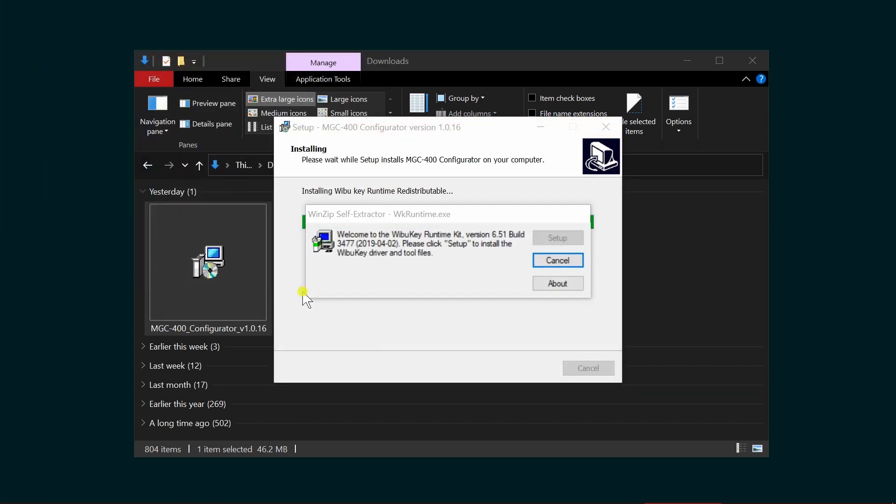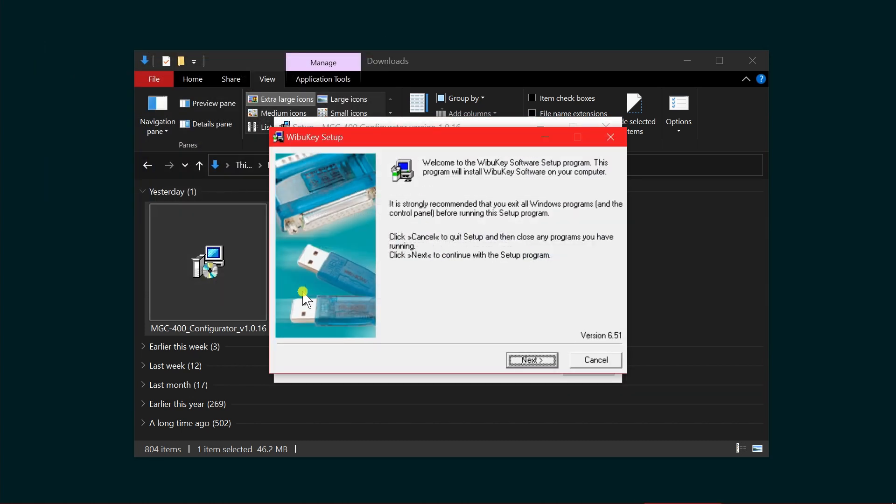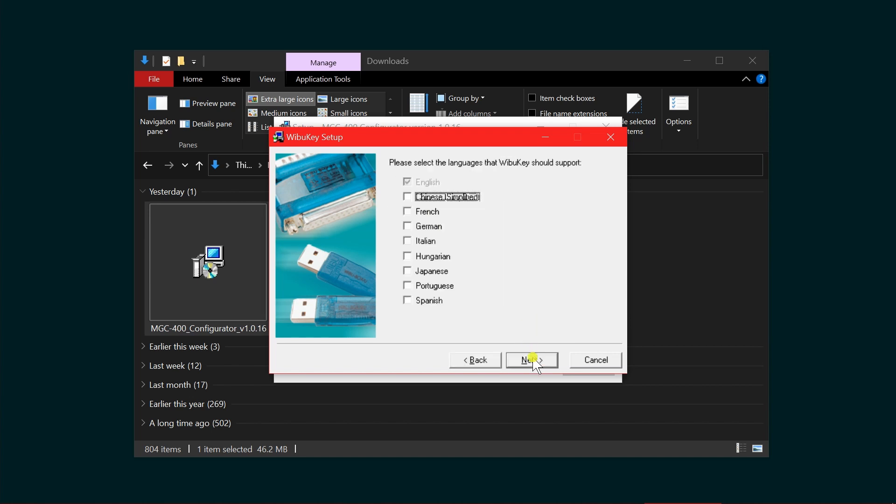The next item is the Weibo key setup. You'll need to install this for the security key that connects to your control panel or computer. Click next.